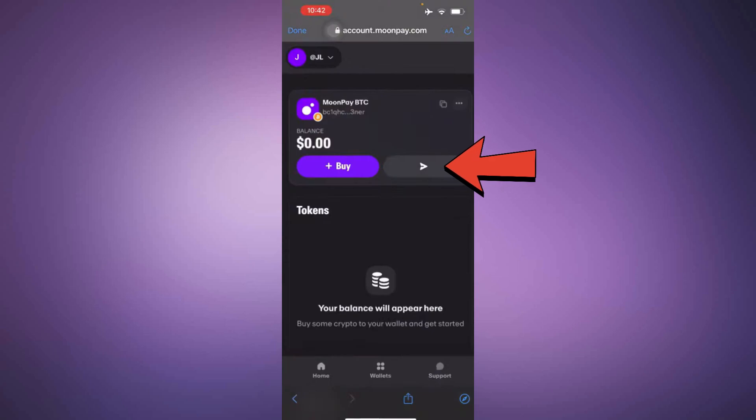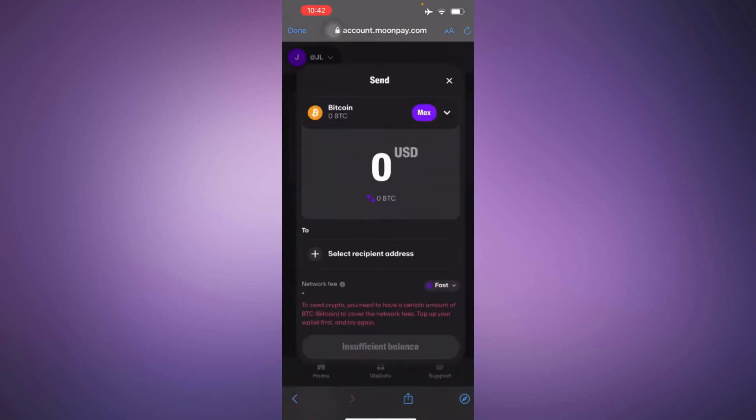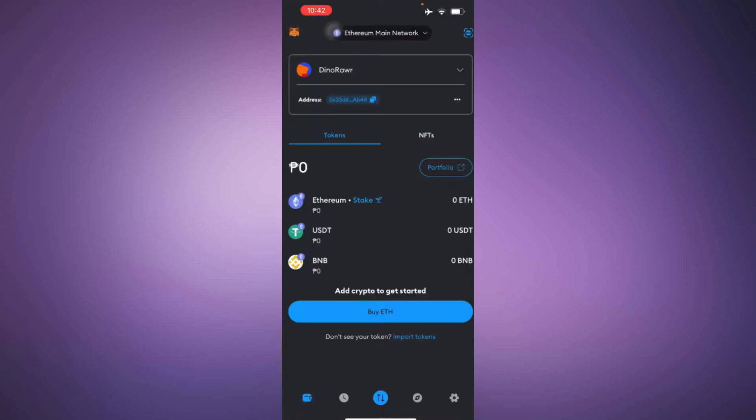After tapping on send, select the recipient's address. For this example, let's say we want to send Bitcoin to a Metamask wallet.